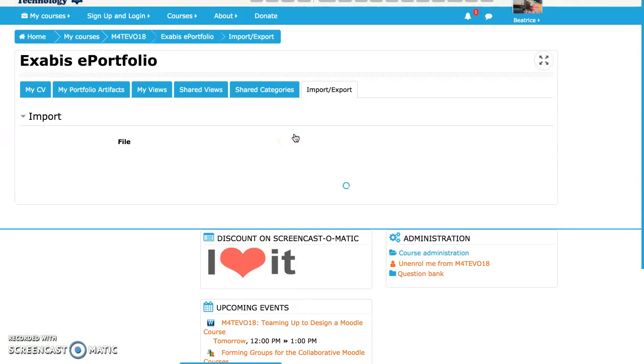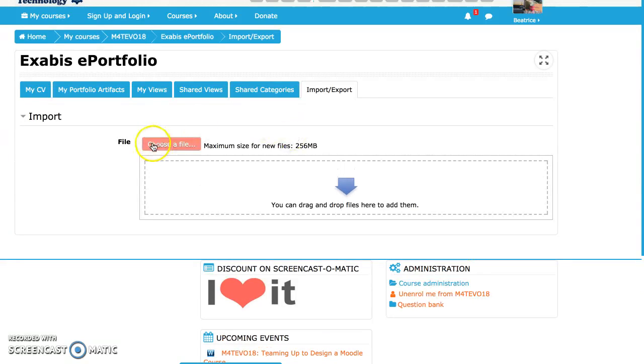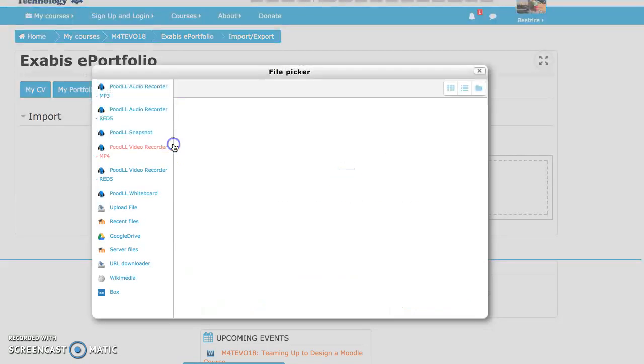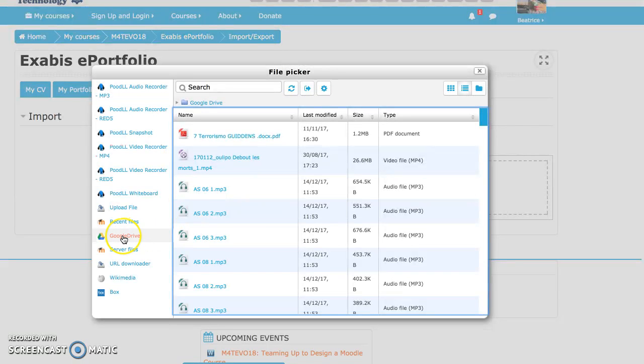And so I can drag it or I can choose a file and I can choose it from Google Drive.